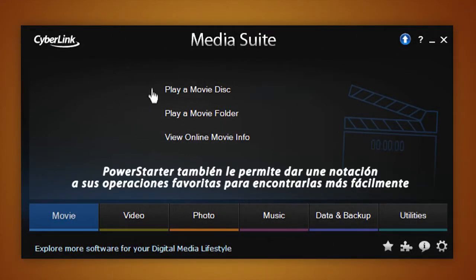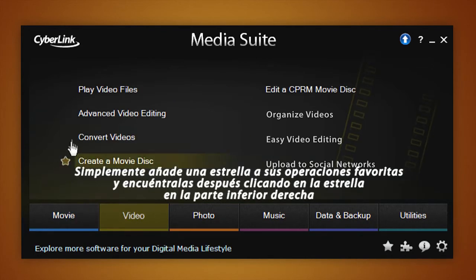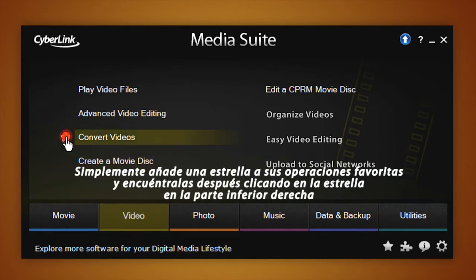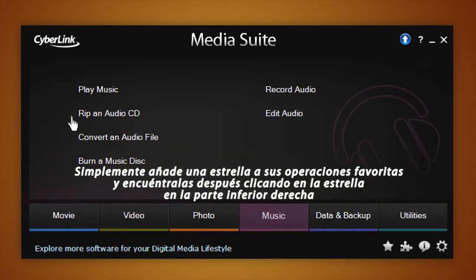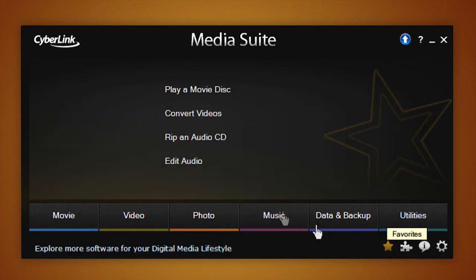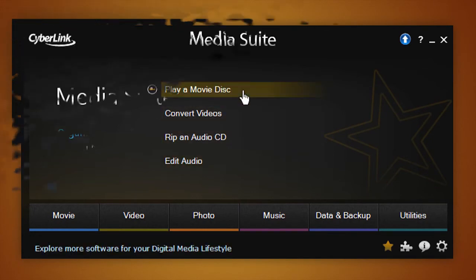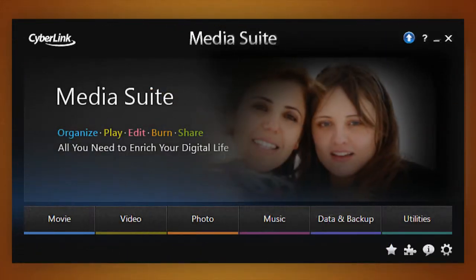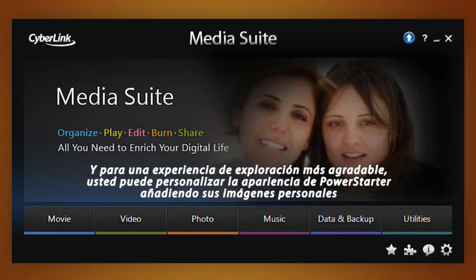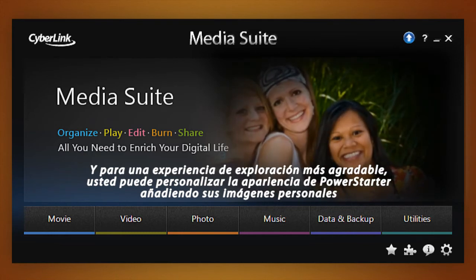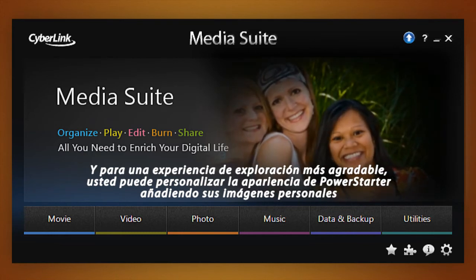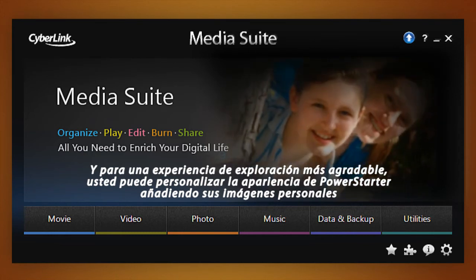In addition, PowerStarter allows you to rate your operations and find them even more easily. Simply add a star to your favorite operations, then find them all by clicking the star at the bottom right. For a more pleasant browsing experience, customize PowerStarter's welcome screen with your personal images or photos.